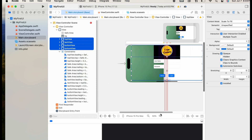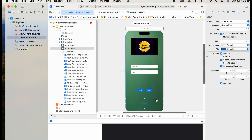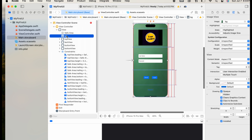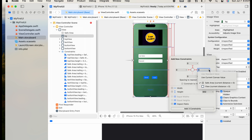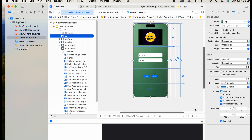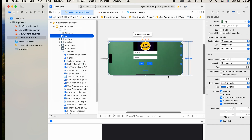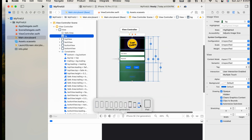We forgot to align the background image. Select the background image and set its four edges to zero from the superview. Add constraints. It's working now.